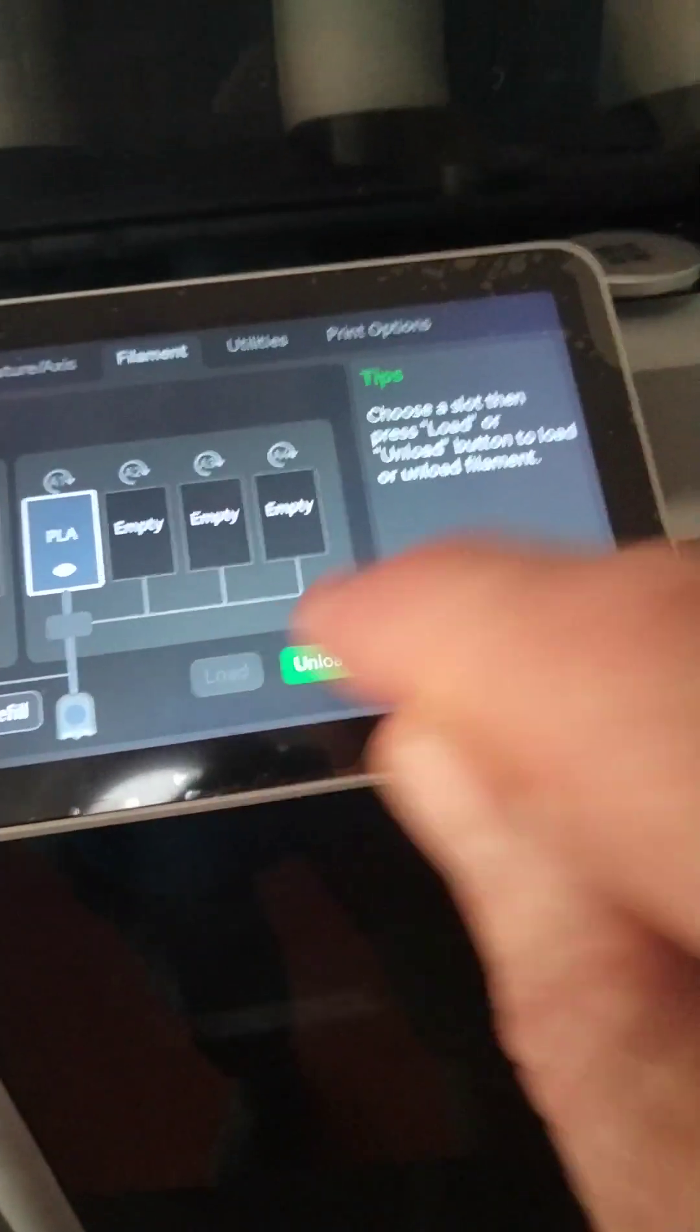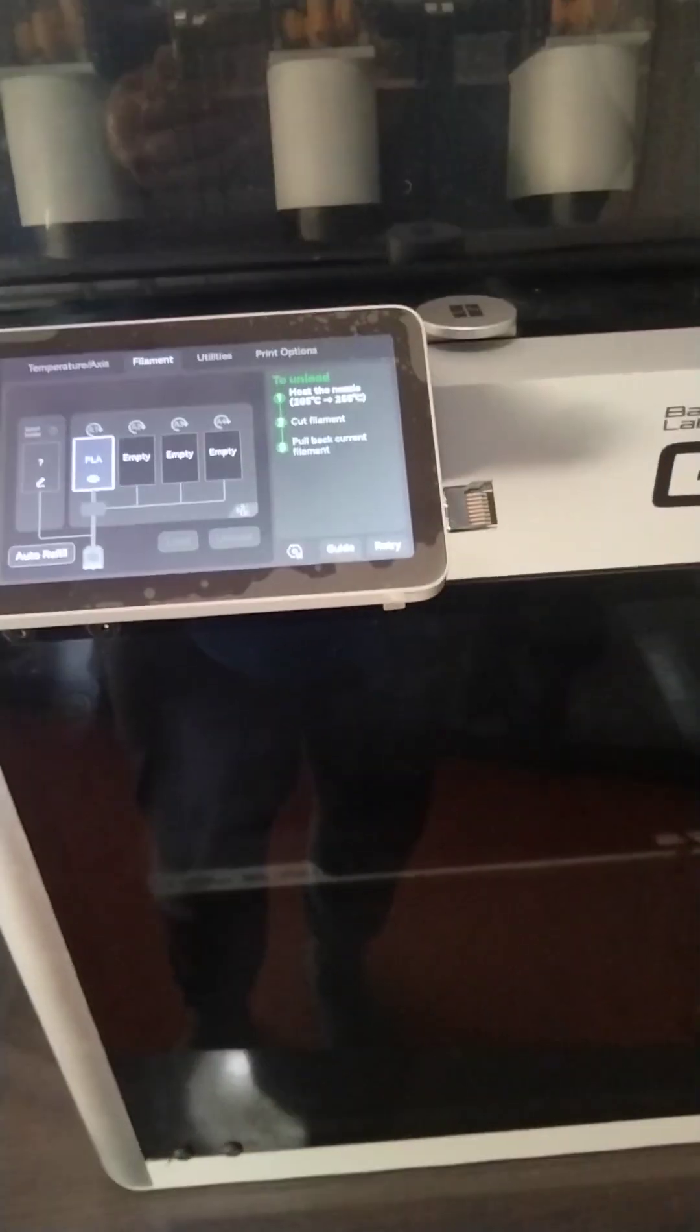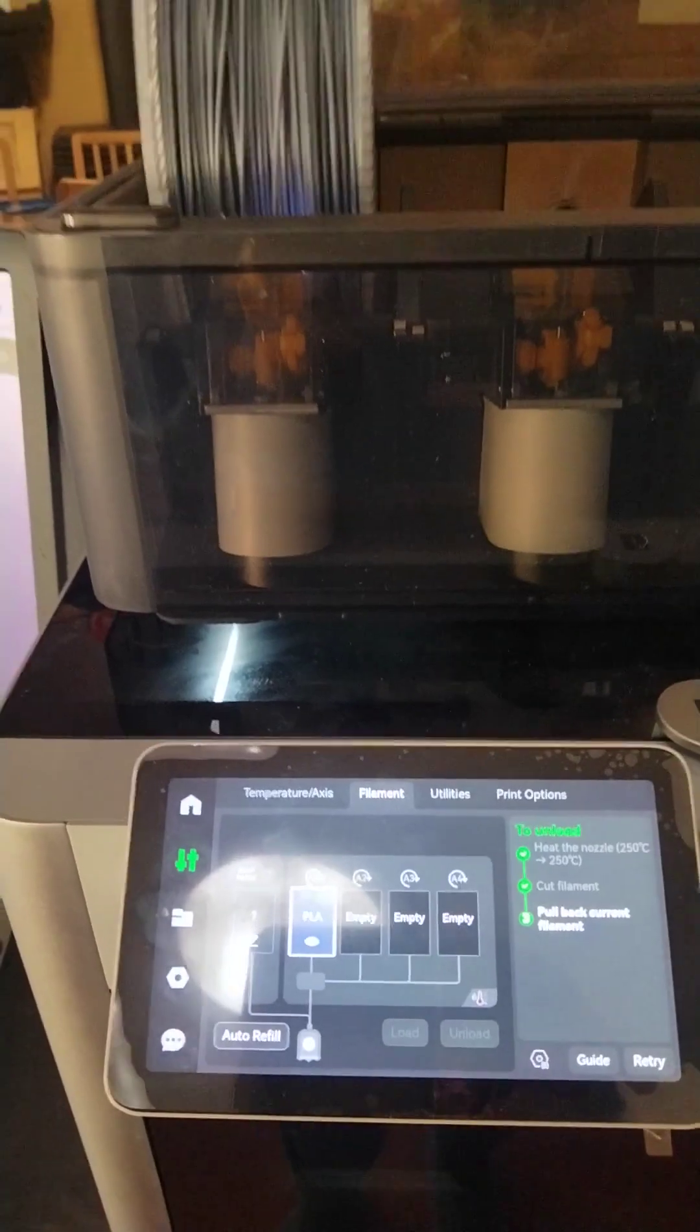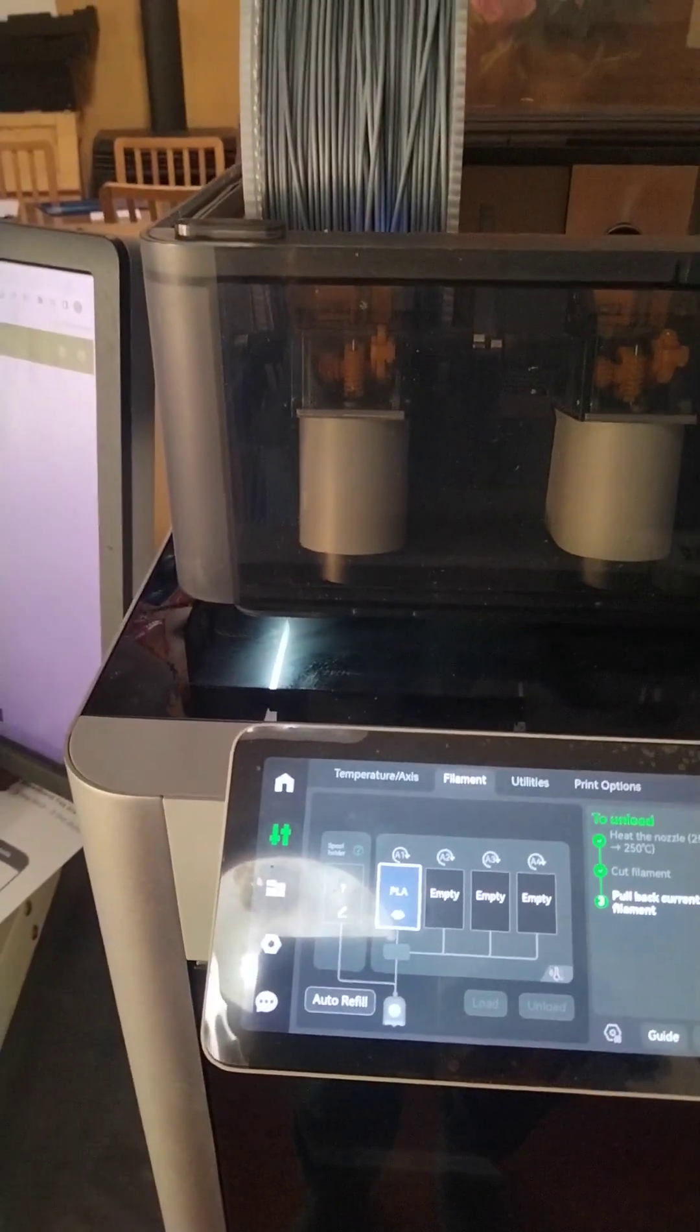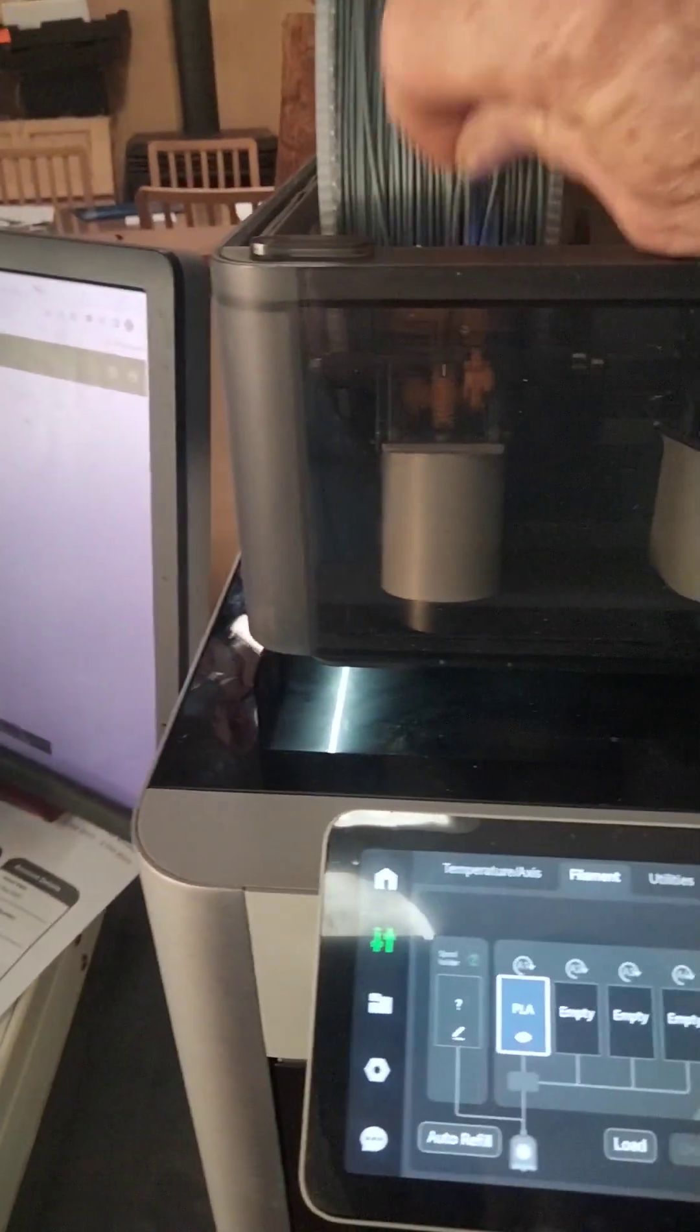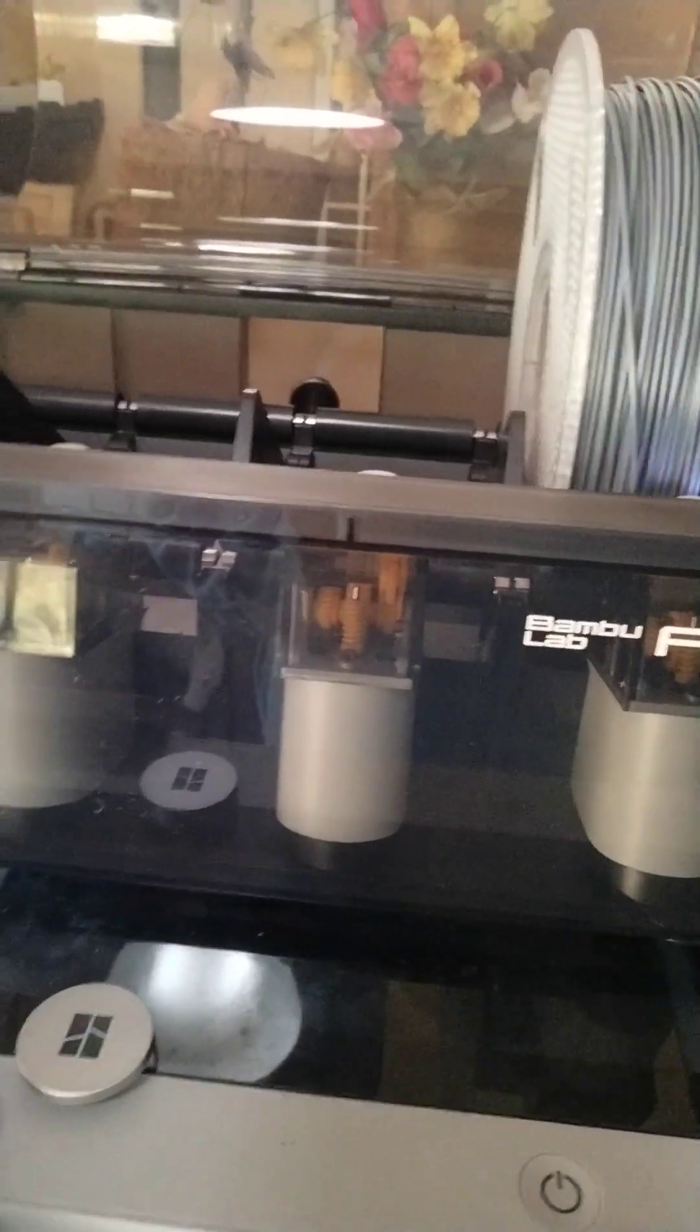It's loaded, it's happy. Let's choose unload, see what happens. So happily unloading now. Pull that out. So now let's see what happens in slot four, just to confirm that this is a problem feeder unit.